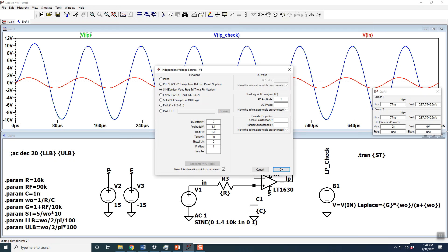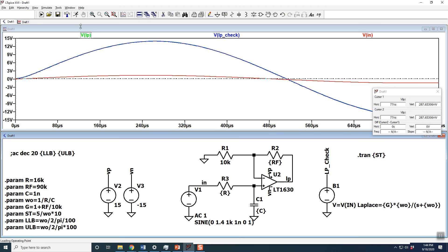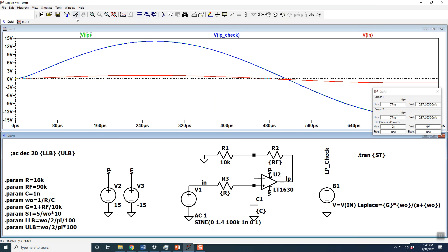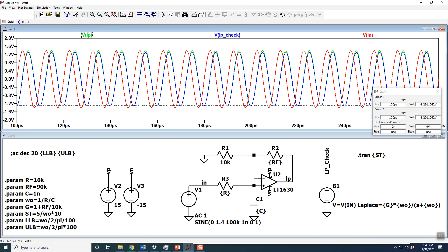At a lower frequency, the phase is practically zero and the gain is still 10 — that's because that region of the Bode plot is not attenuating yet. At 100 kHz, the gain is actually less than 1, so the output is smaller than the input — you get a negative dB reading.